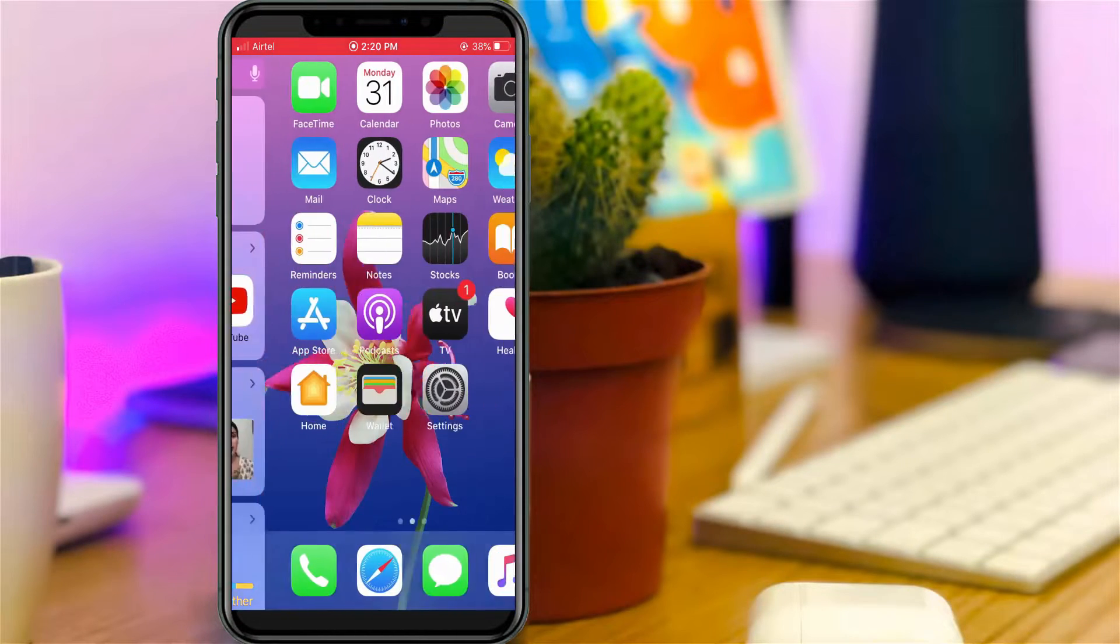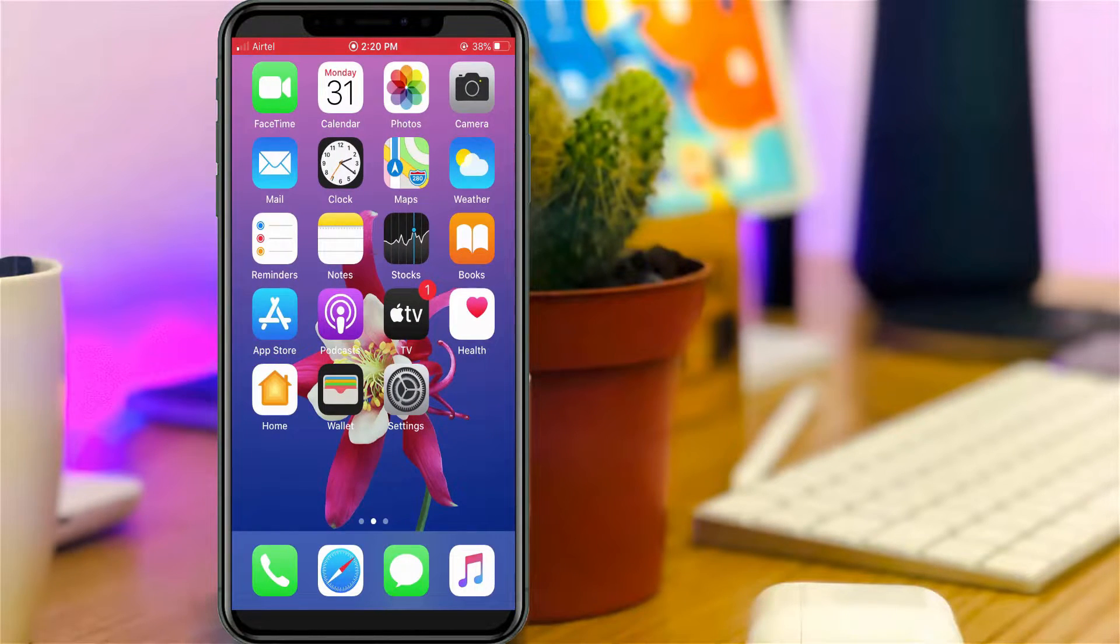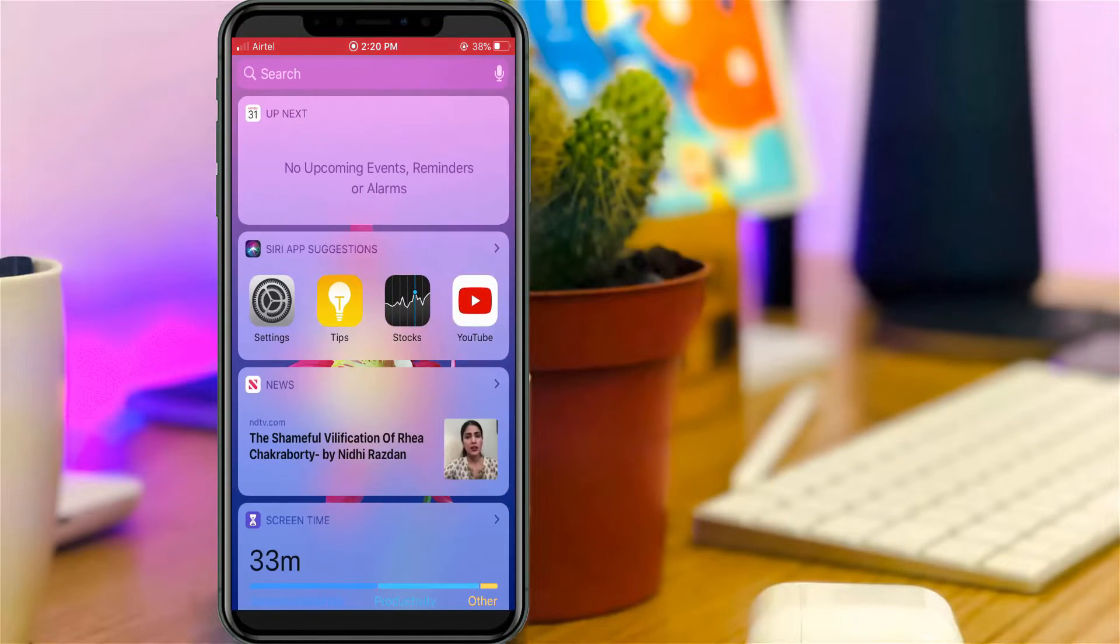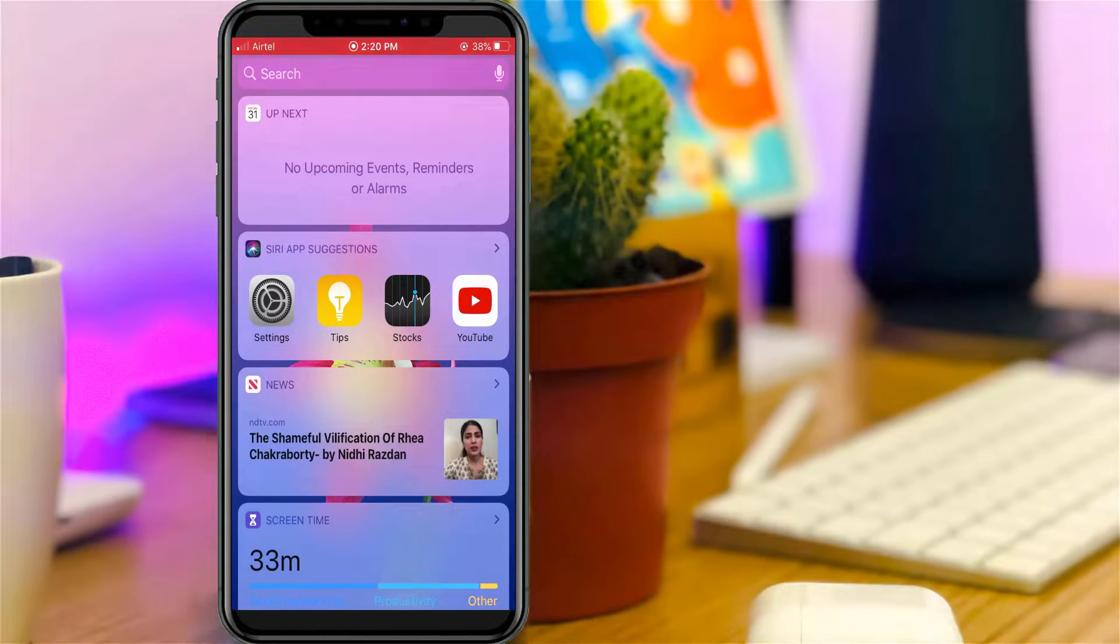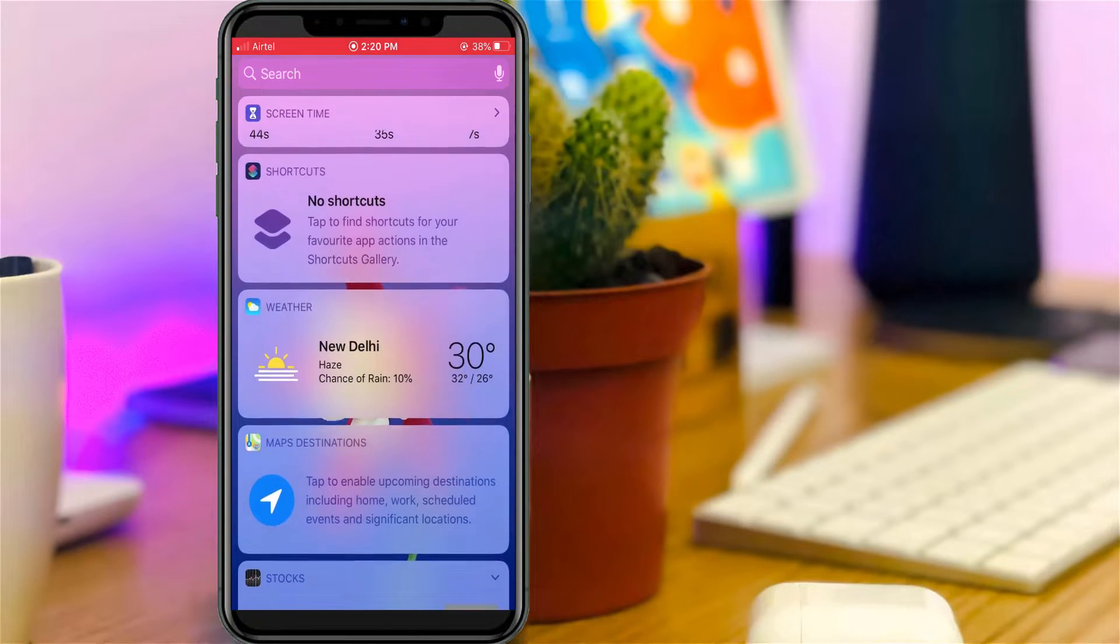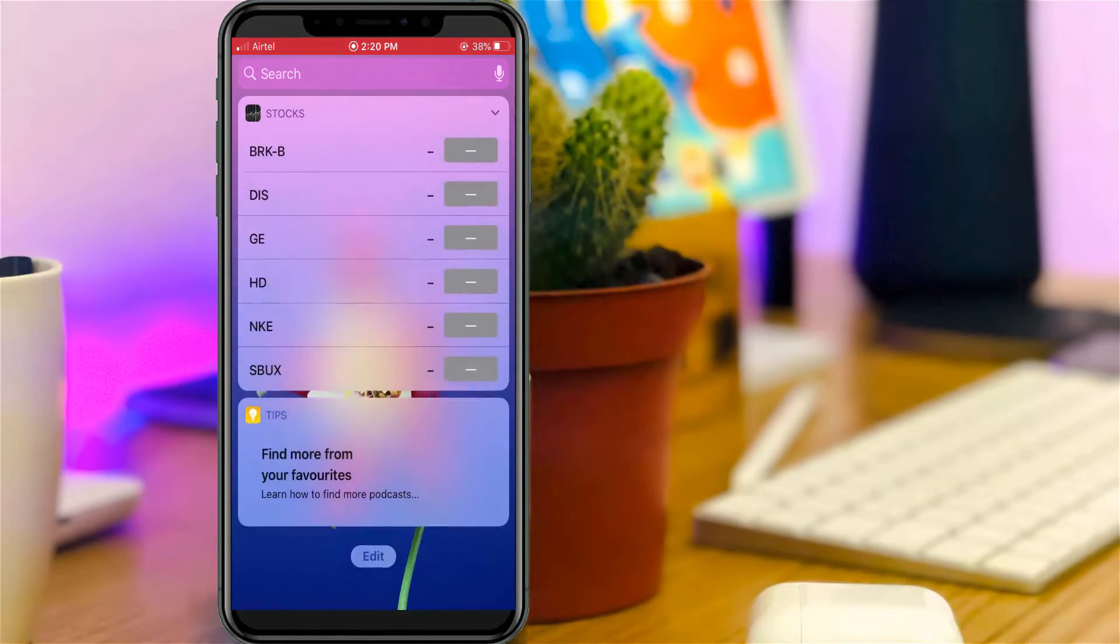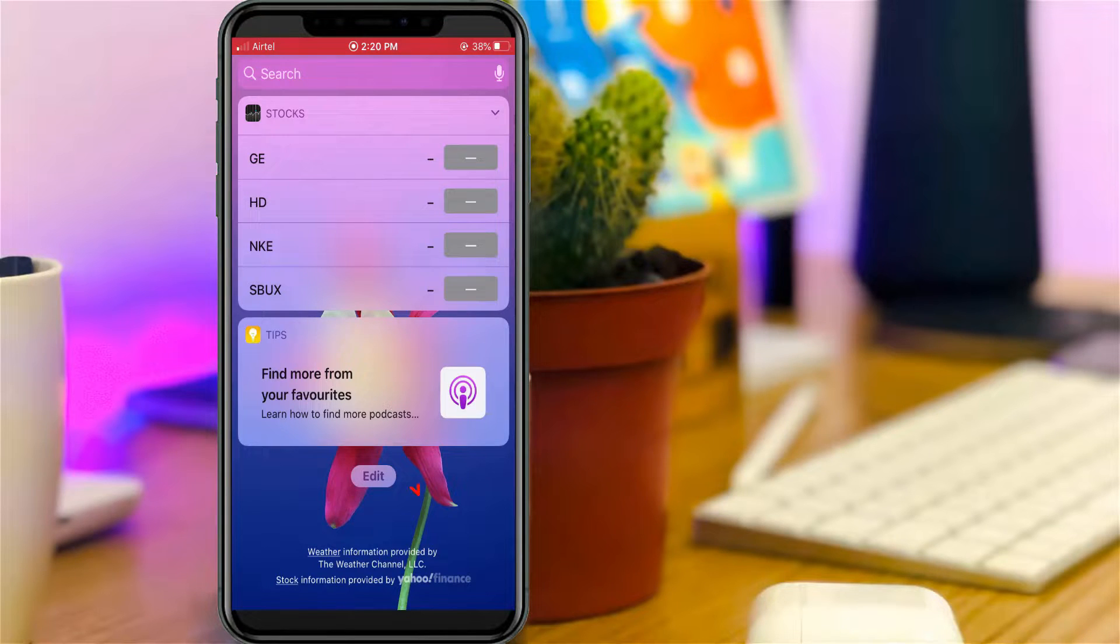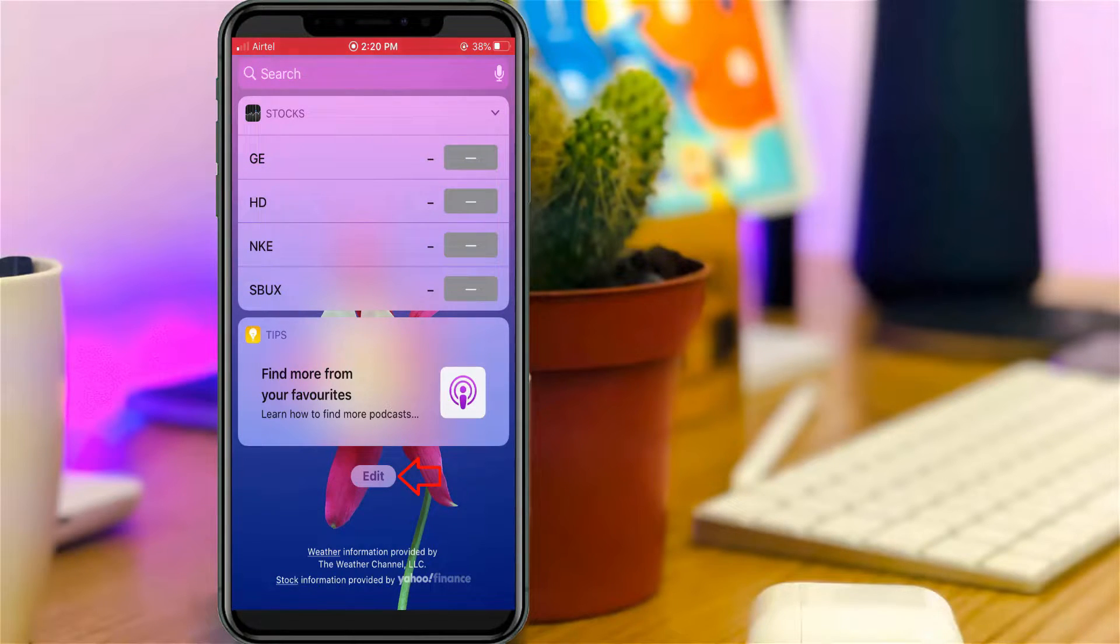Let's start the tutorial. The simple method is to scroll down in the widget section, go to the last page, and you'll see an option called Edit. Simply press on it.